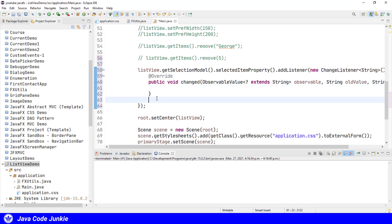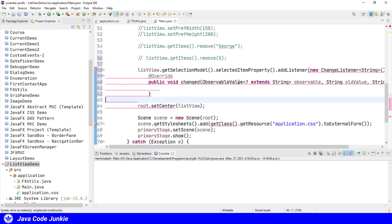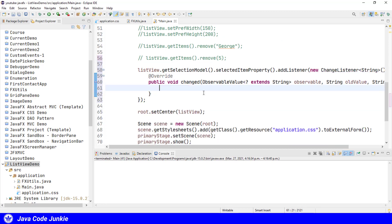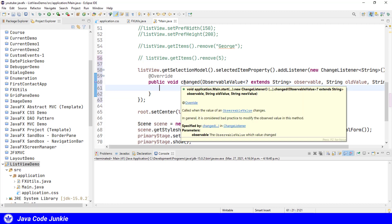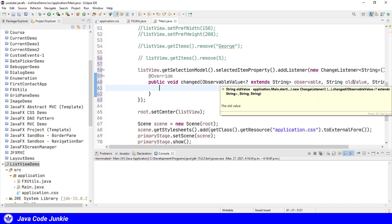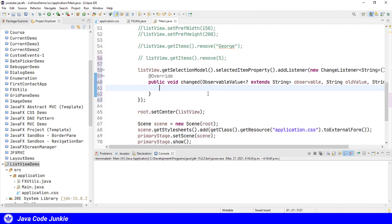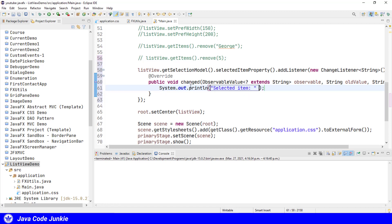We'll add the unimplemented methods, just do a little cleanup. And so when the user selects an element or changes the selection in our ListView, this changed method will be called, and we will get the old selection and the new selection. So let's just do a sysout, selected item new value.